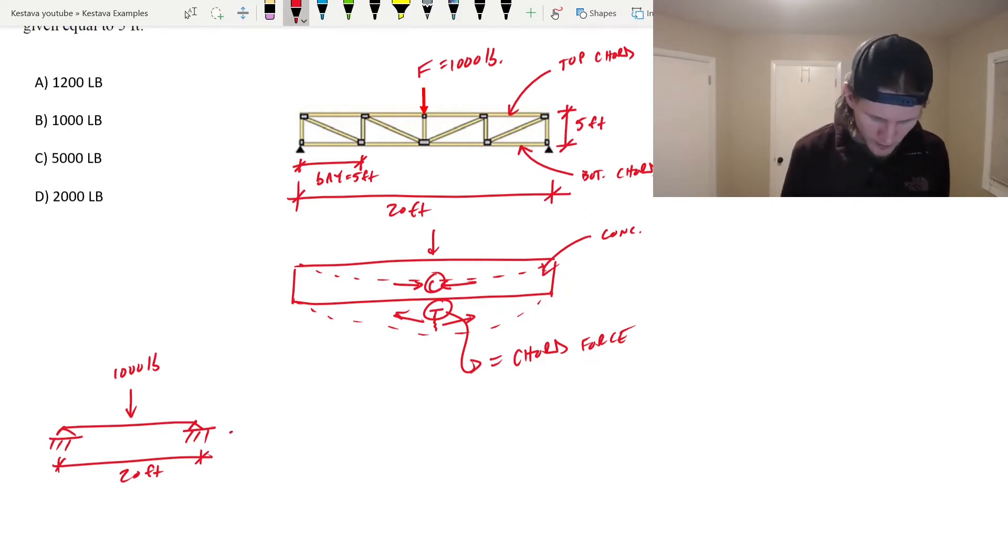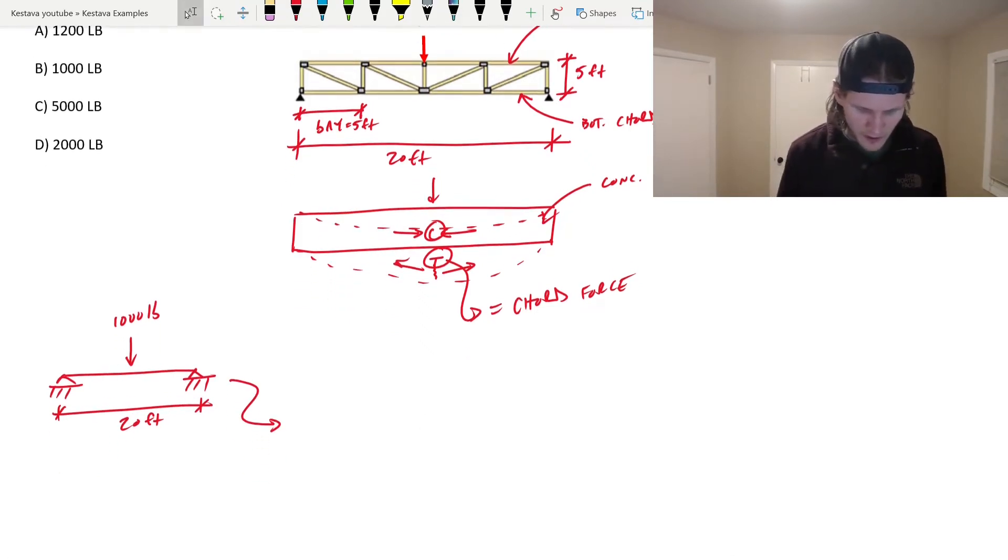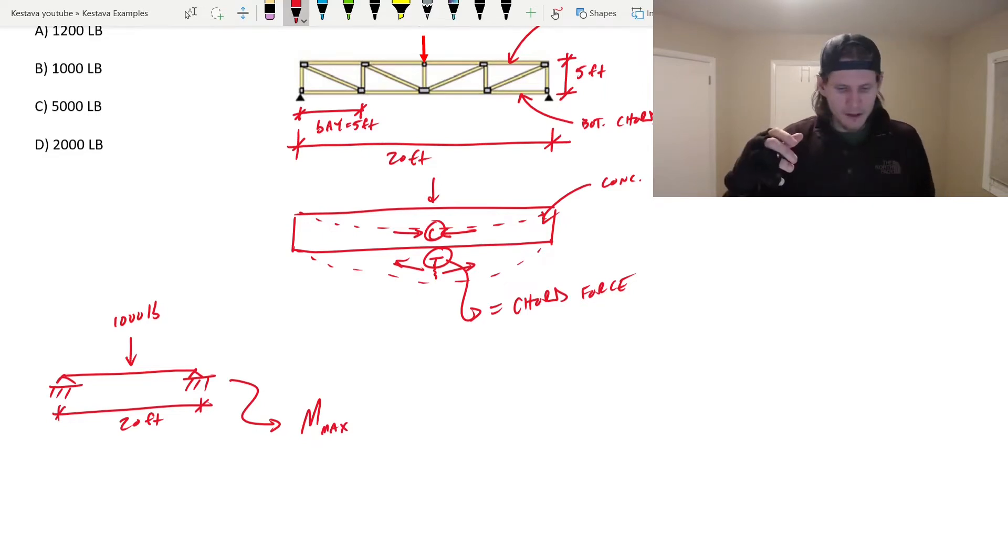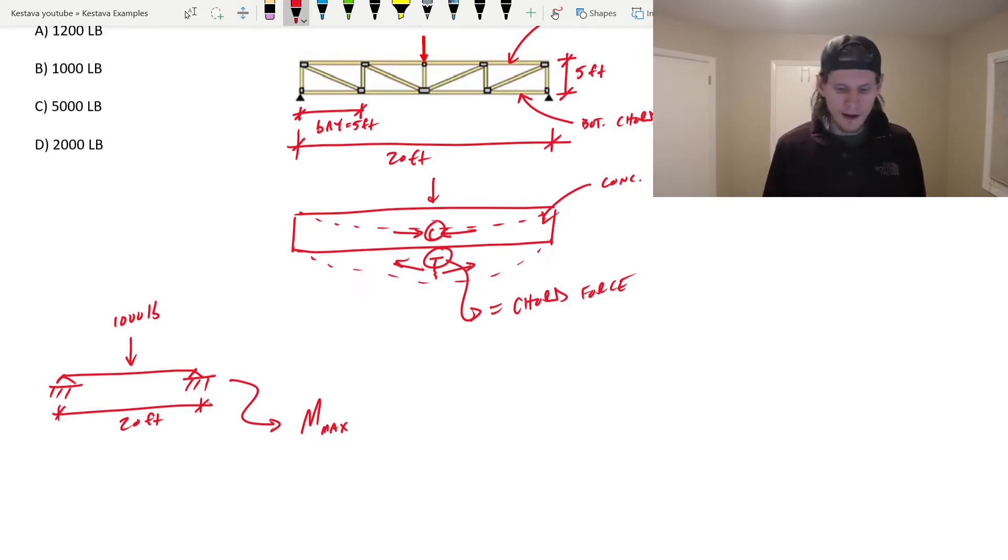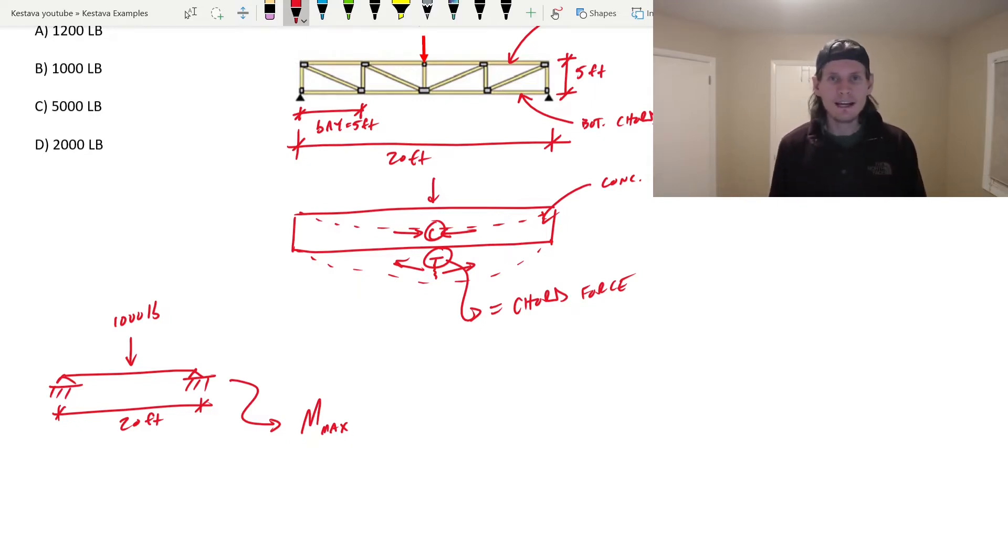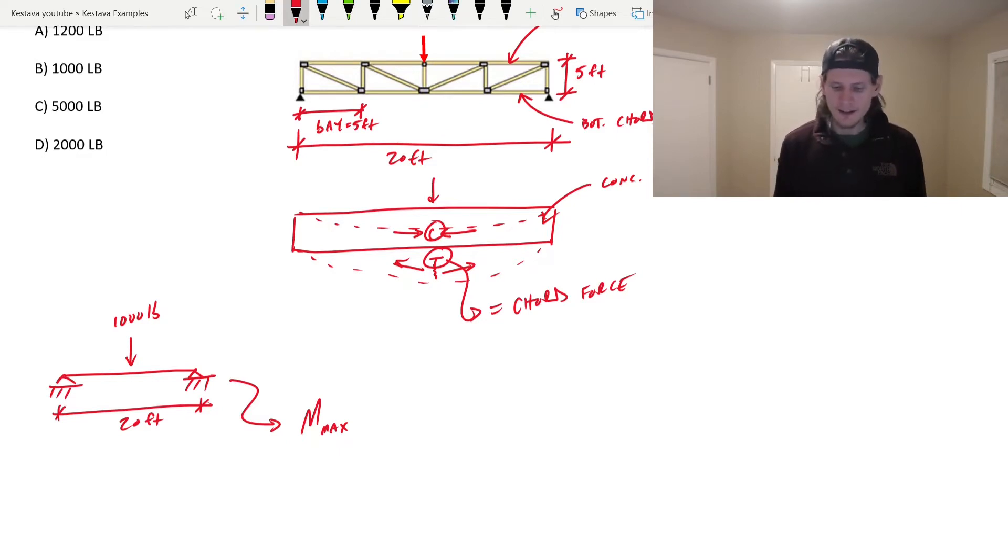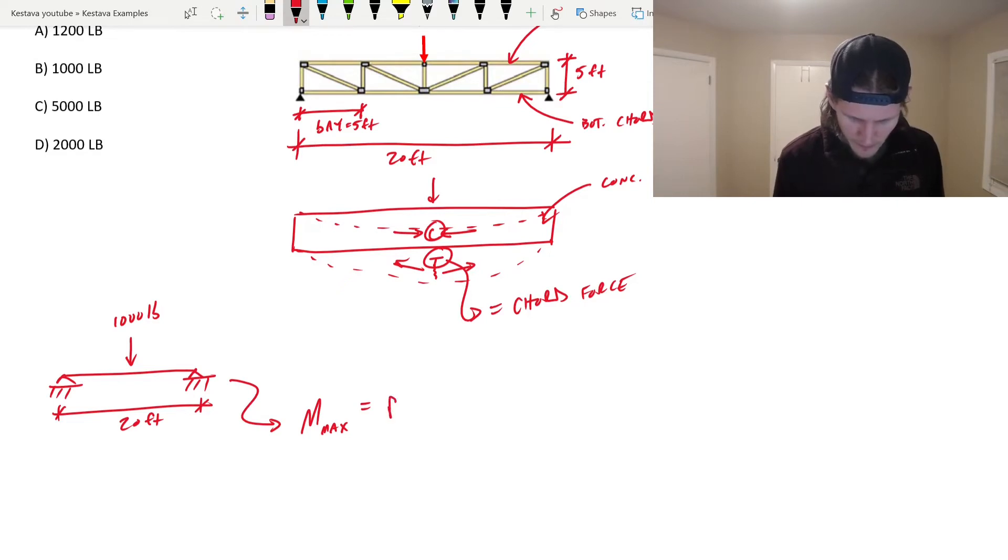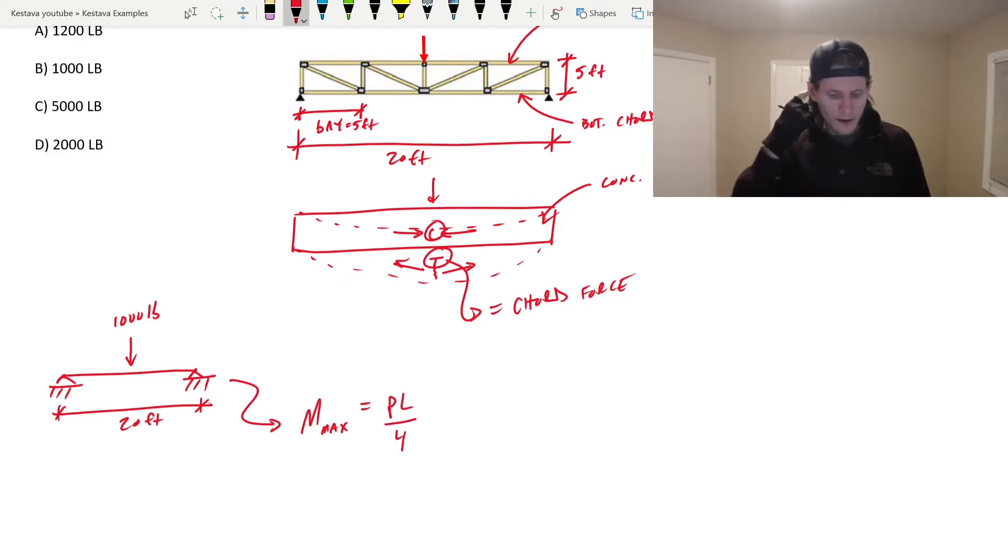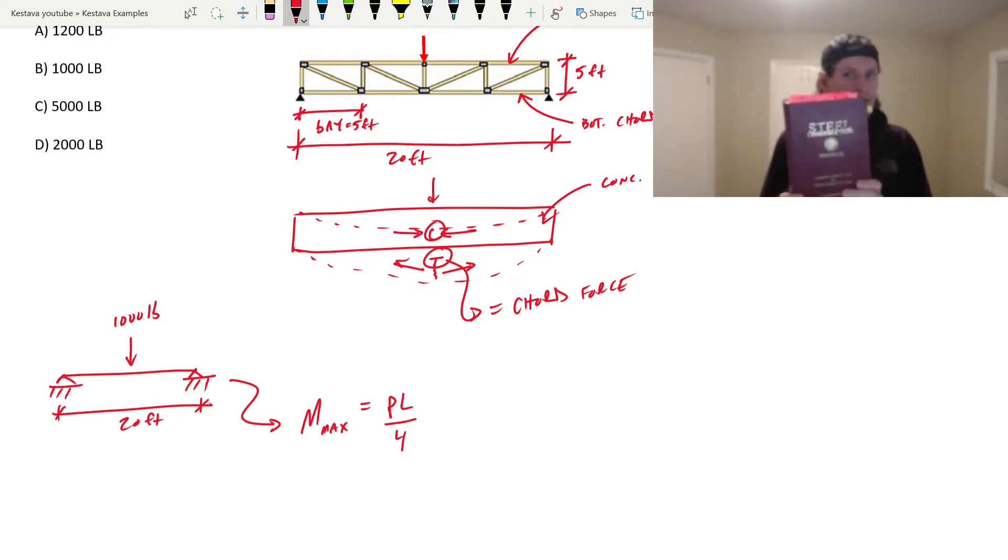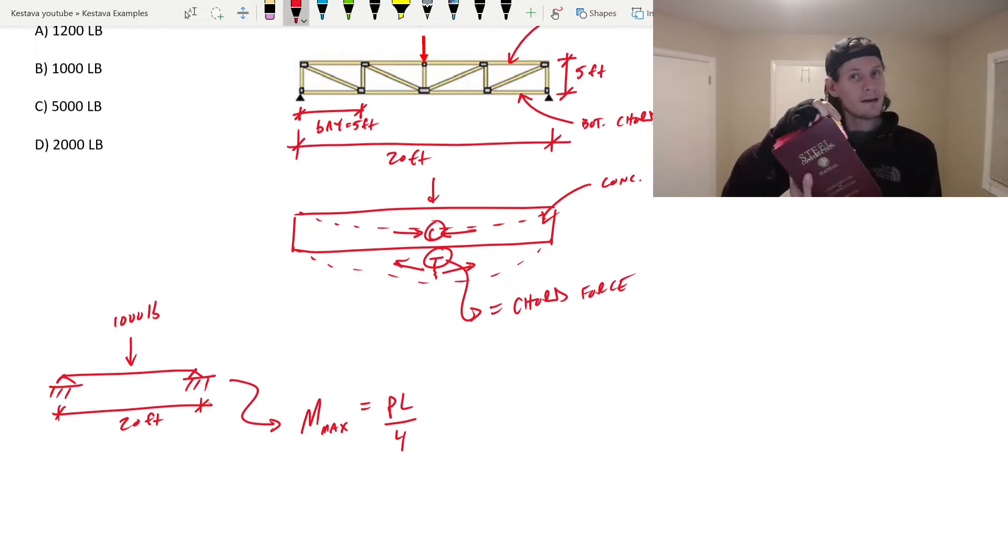The bays don't actually matter anymore because we're just looking at chords, which are the top and bottom elements. All the bays and diagonals and little intermediate vertical posts, those all just go right out of there. So let's simplify this puppy. We have a thousand pound force directly in the center of our beam, of our truss. So we know that maximum moment, M max, I always like to grab my steel manual.